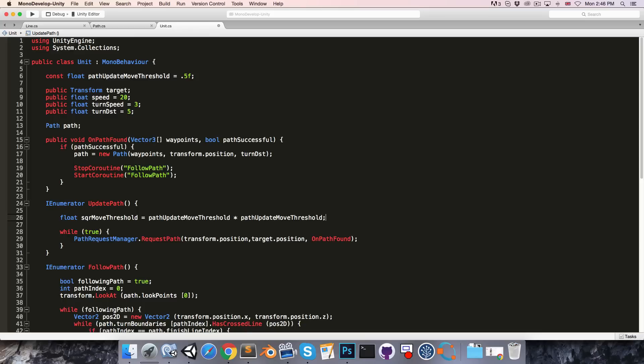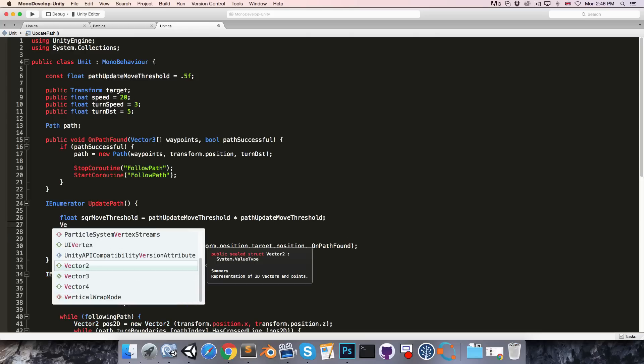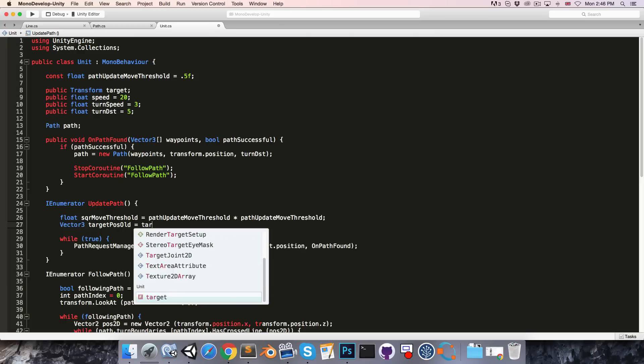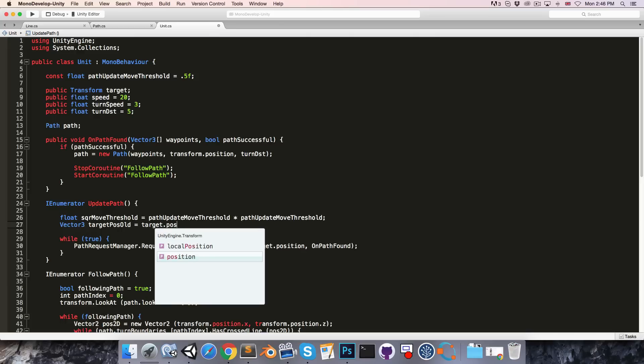And we're going to need to keep track of the target's previous position. So vector 3 target pos old is equal to target.position.